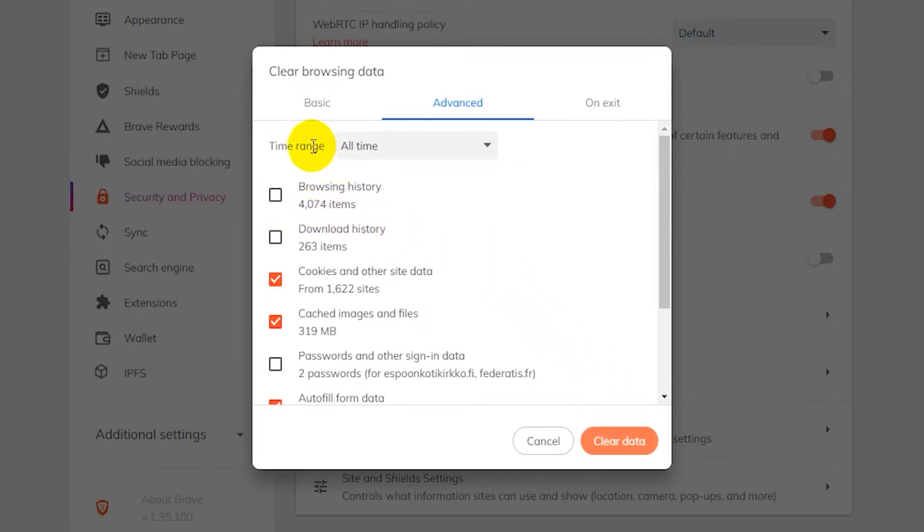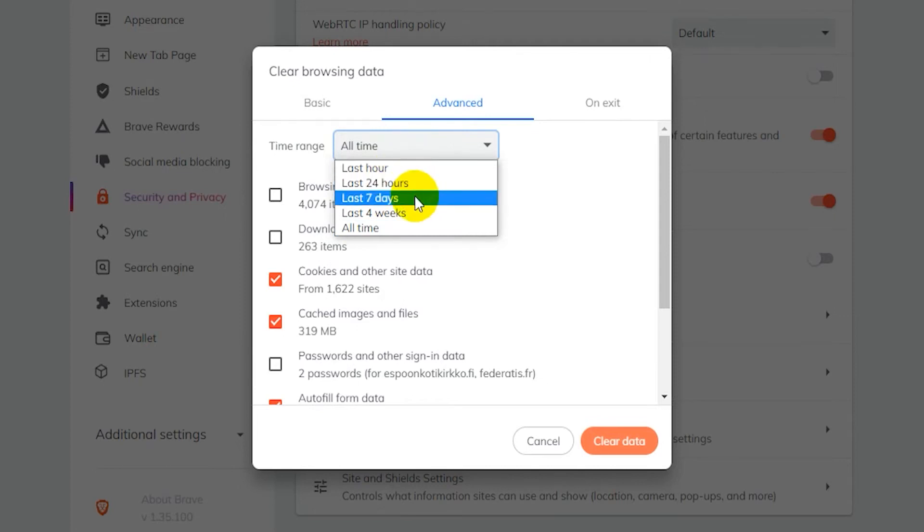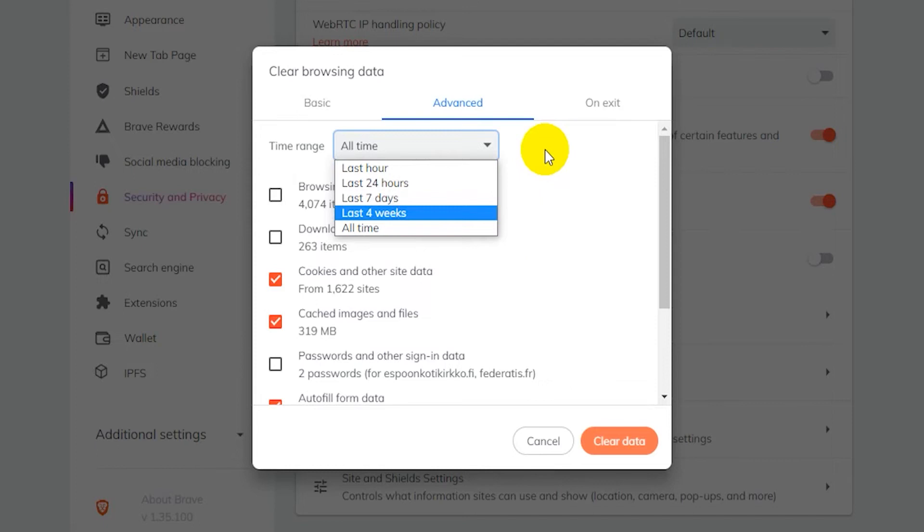Now then there's also the time range option. By default it's set to all time, so it'll remove just everything on your browser basically. And you can change that to last hour, last 24 hours, last 7 days, and last 4 weeks. So that gives you some options for what data you want to remove from your browser.